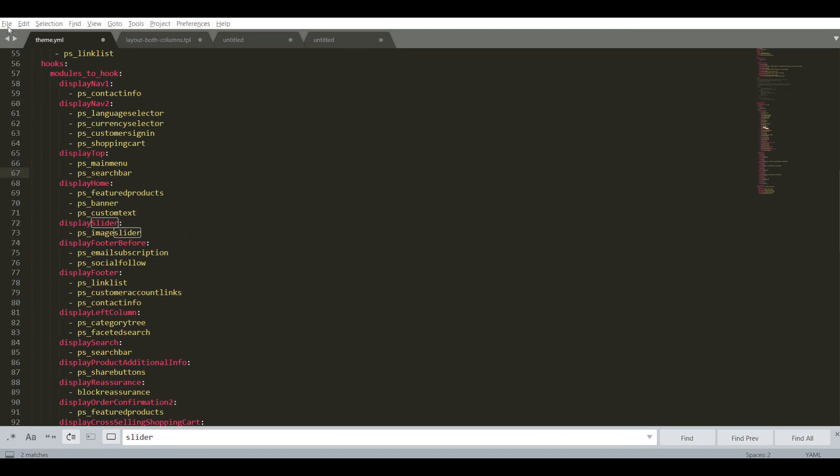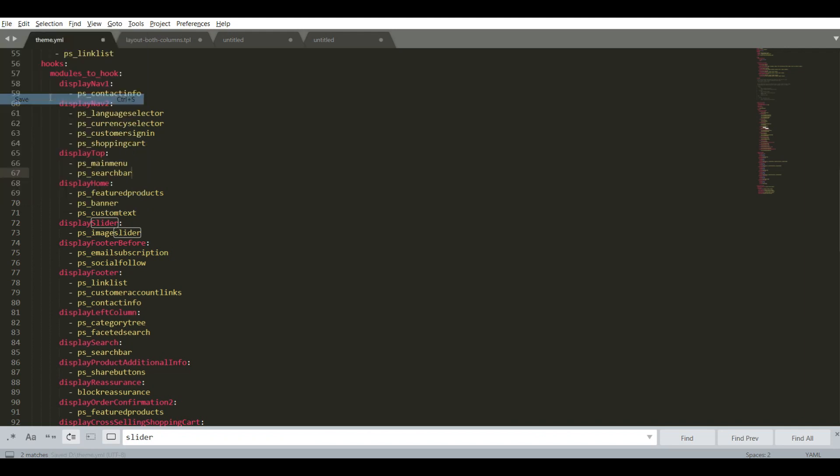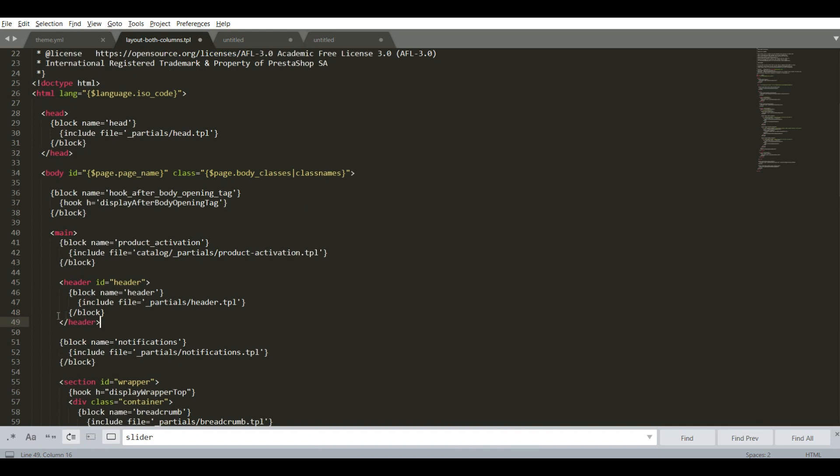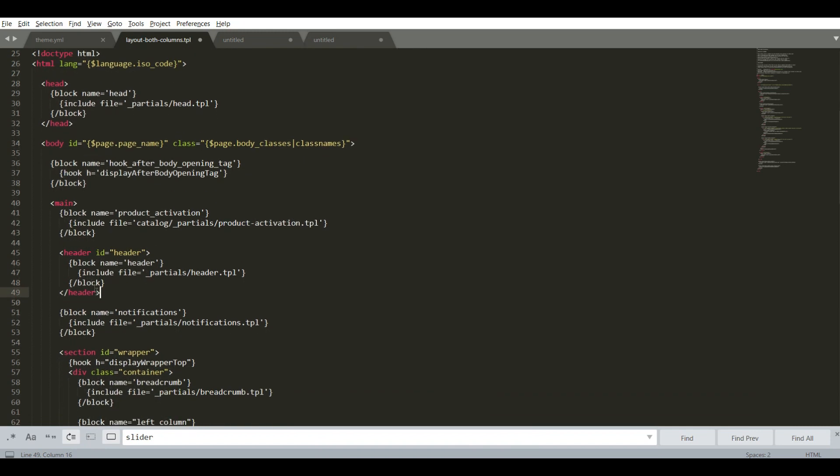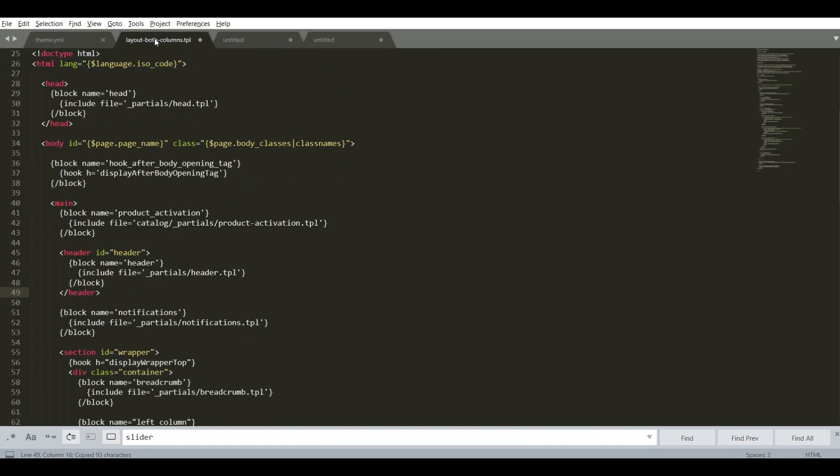Ok, now save the changes and open the layout both columns .tpl file. Scroll down to the header section and insert these three lines after the header tag.